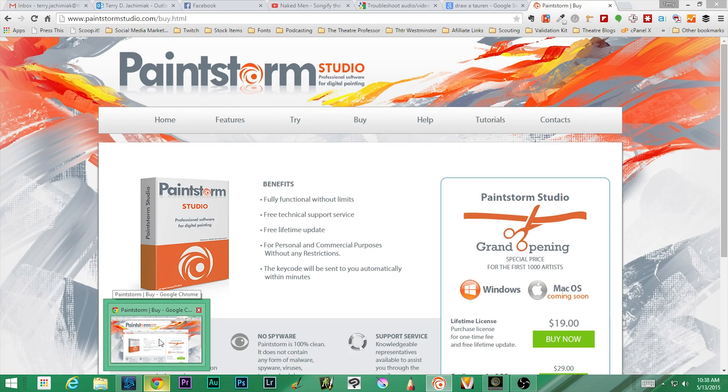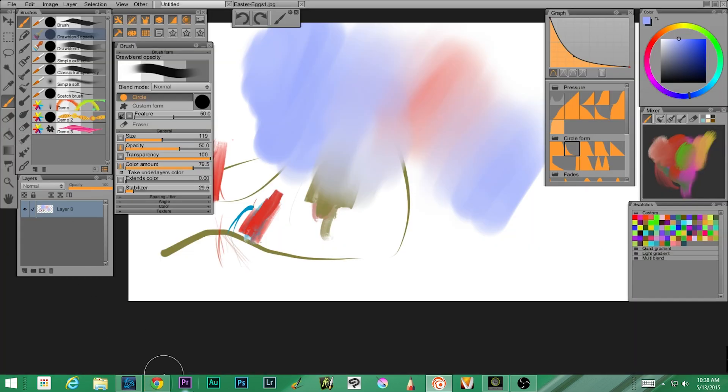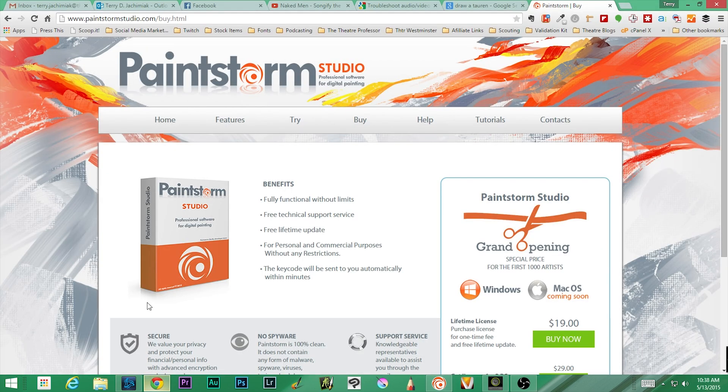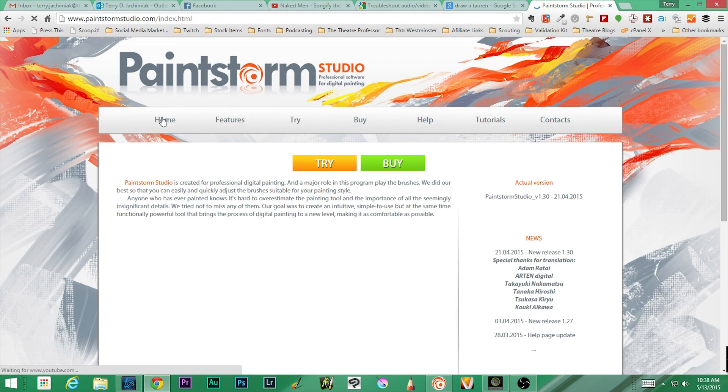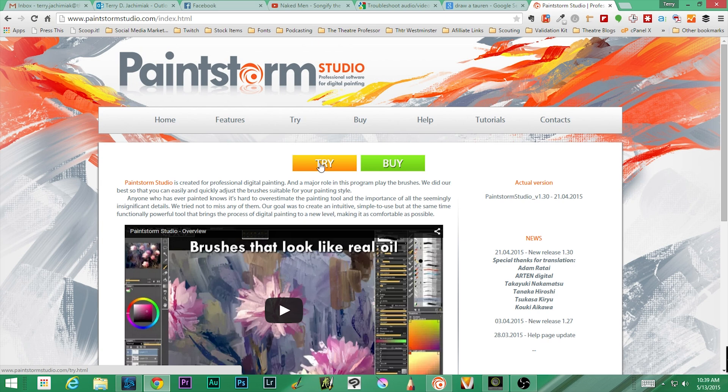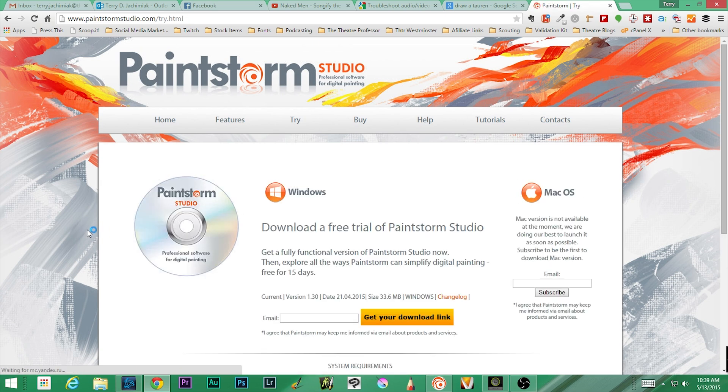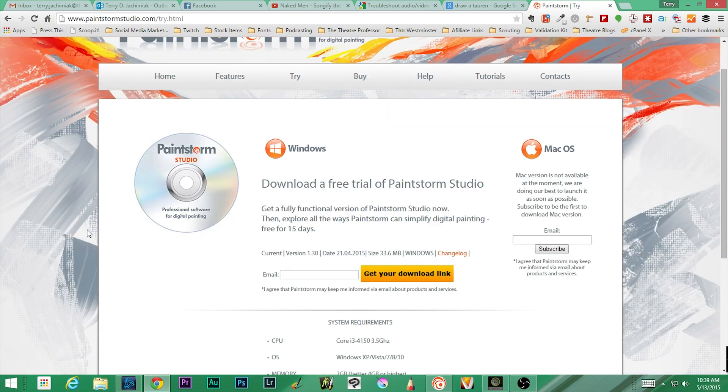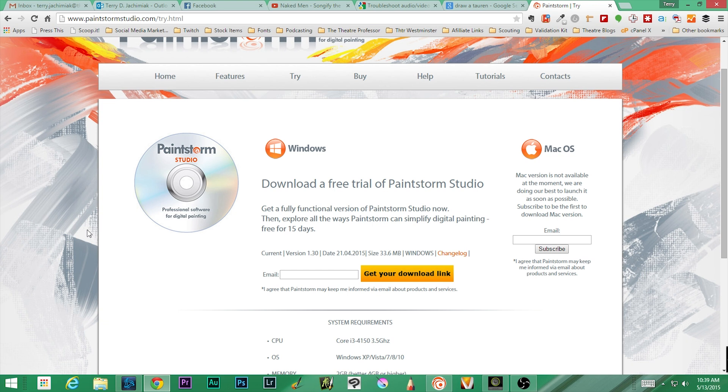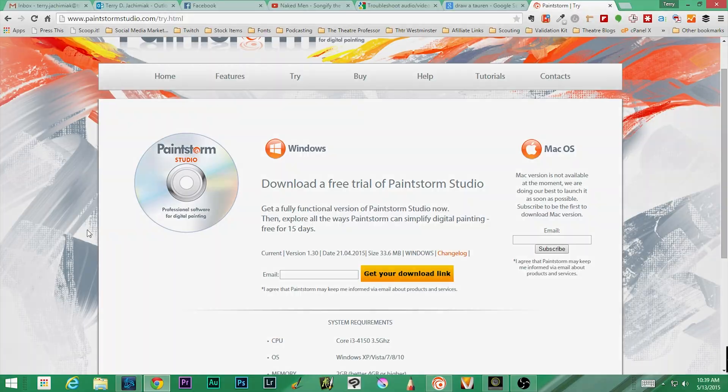That is it for this week. If you haven't already, get the trial. There's a trial—test it out. Let's play with it, let's learn some things. On PaintStorm Studio, if you go to the home you can try it out. There it is, it's 15 days free. Give it a go. If you're on a Mac, I'm sorry, he doesn't have it yet. I hope he does soon. But I am going to be doing some other videos for those of you that are Mac users. I'm going to be playing with a couple other programs that I have as well. All right, that's it for this week. My name is Terry Dana Jakimiak the Second, and I am the Theater Professor.